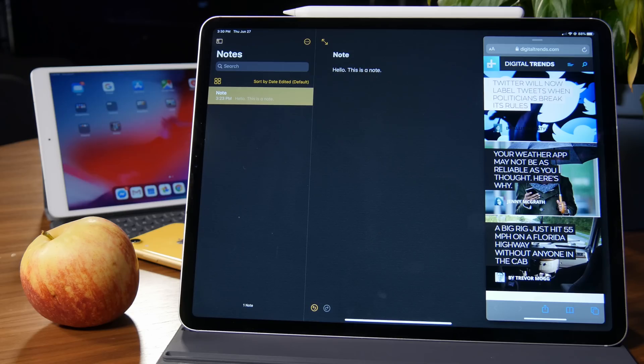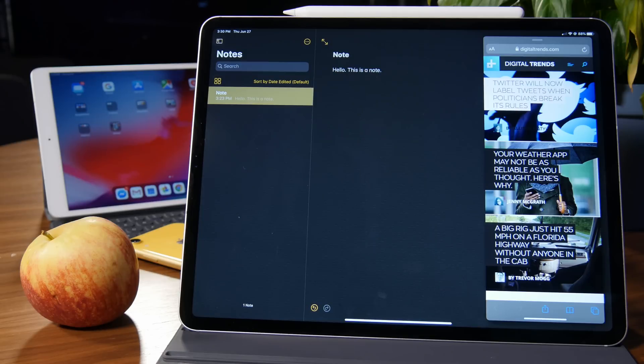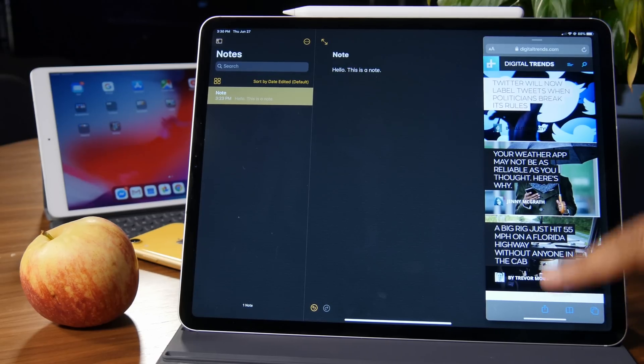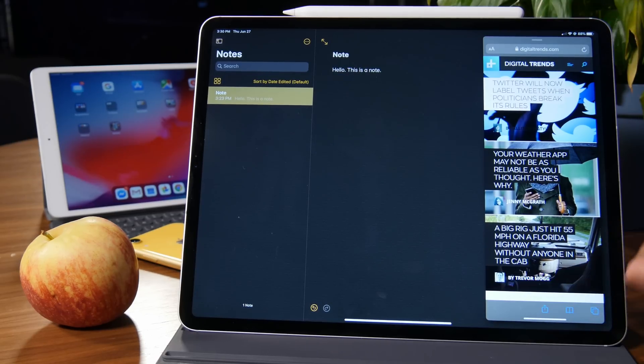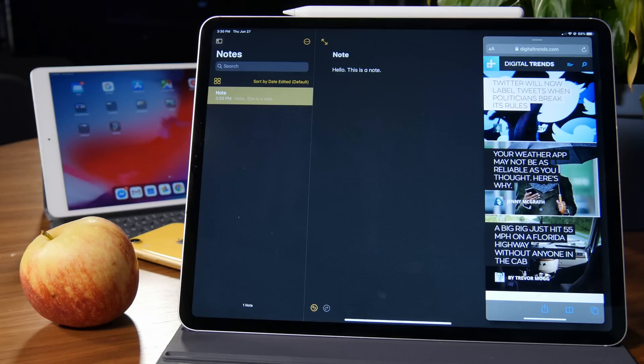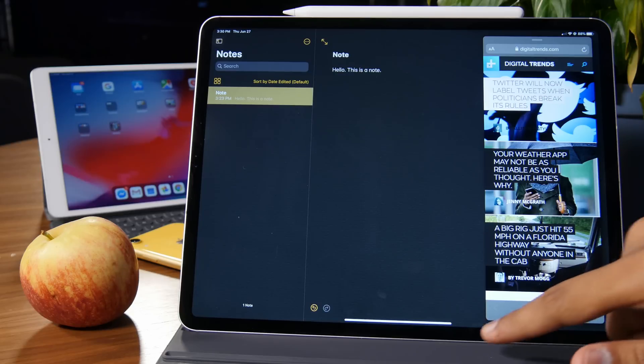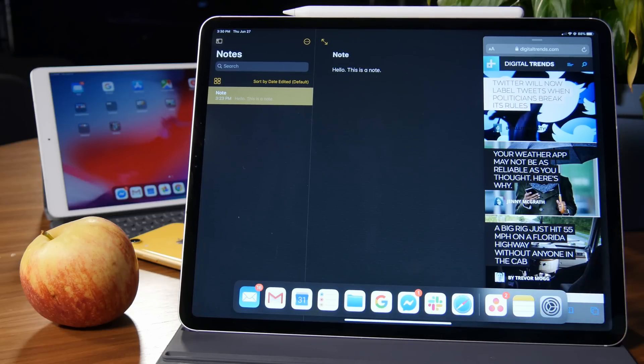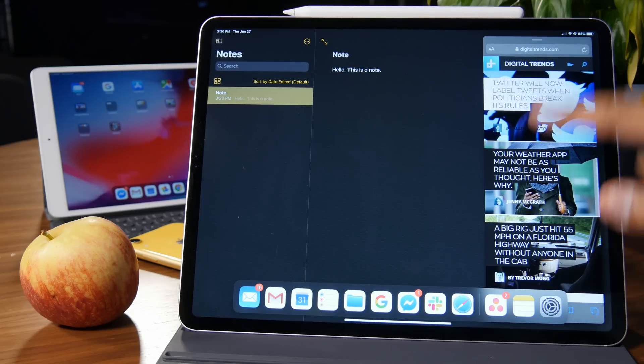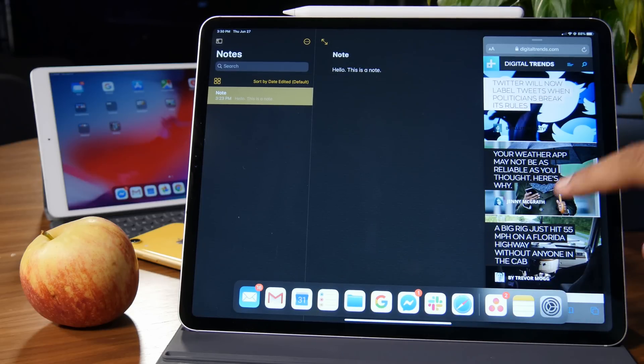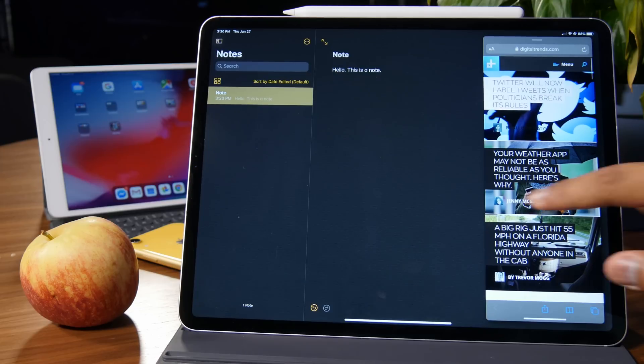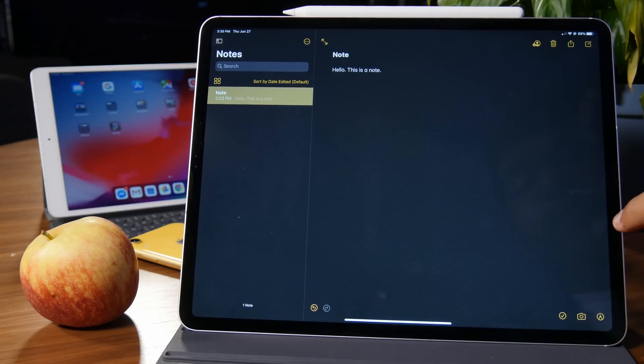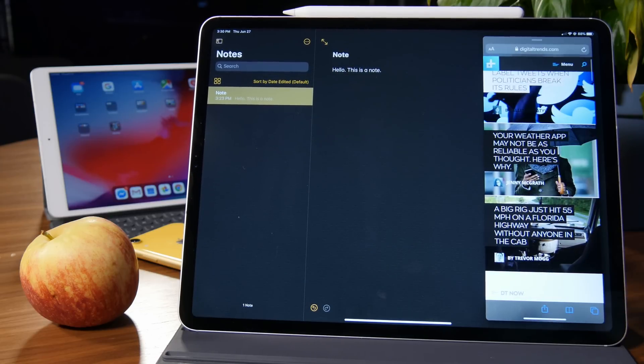The biggest improvements to iPadOS that have directly improved my workflow are additions to SlideOver and SplitView. Now, you're looking at SlideOver here, and that's when an app is hovering over another app in this sort of narrow iPhone-like view. You can add apps straight to it, and then you can hide it away easily and bring it over anytime you want.